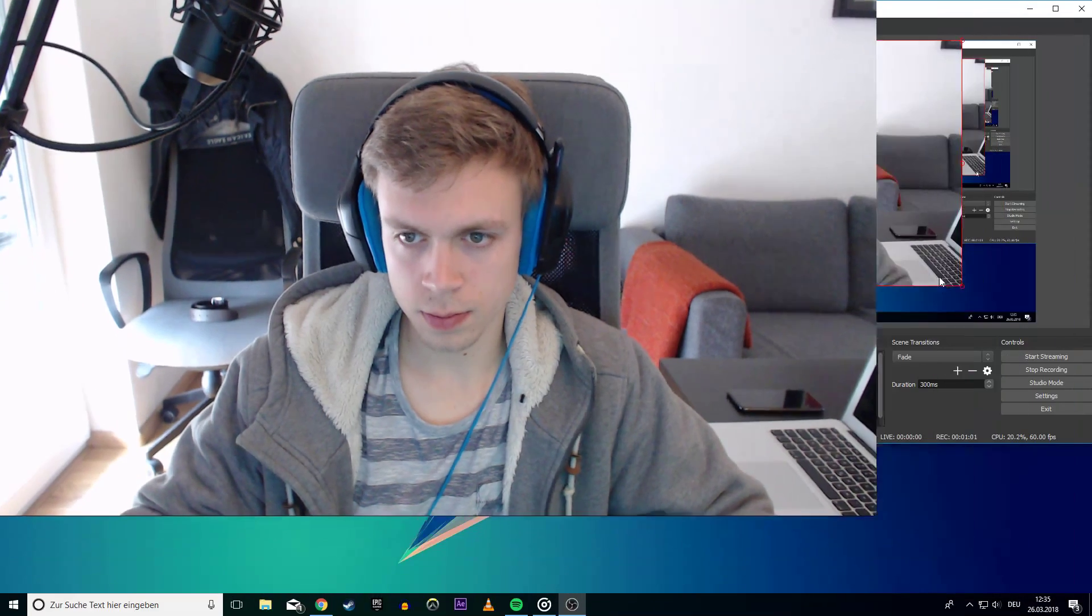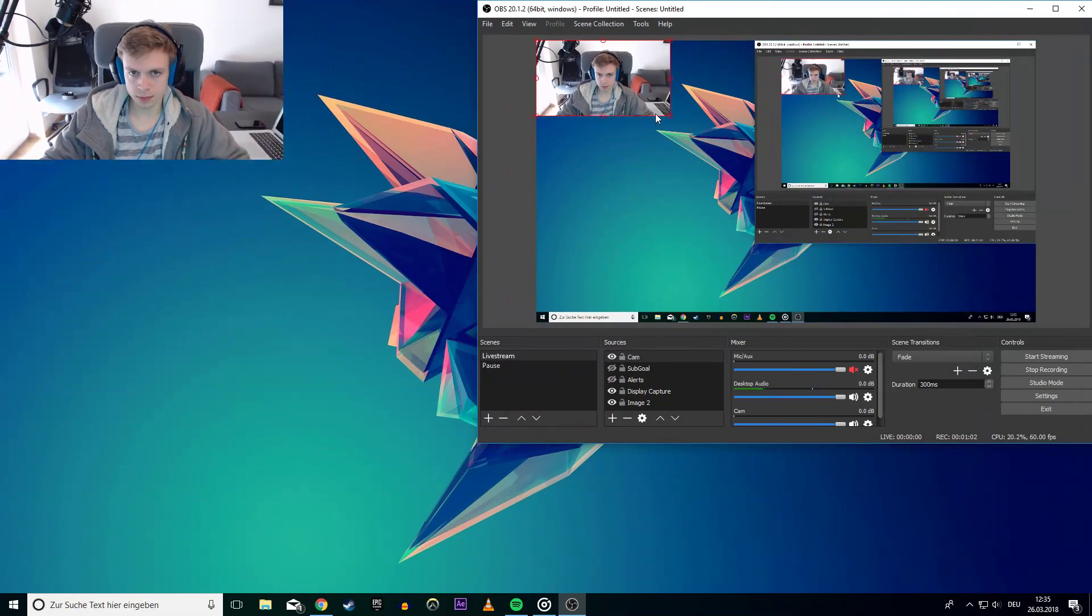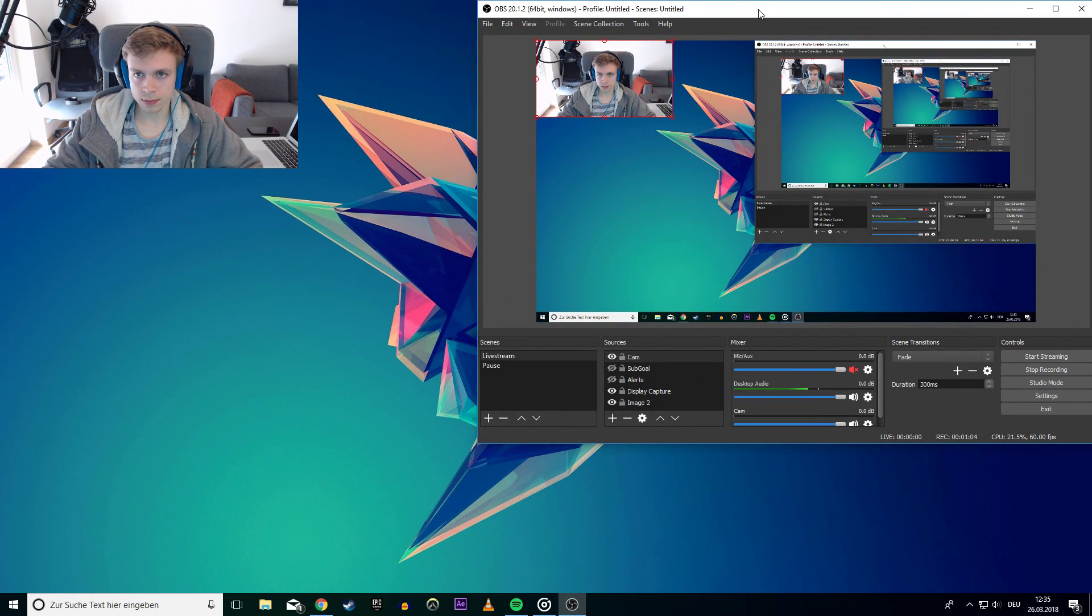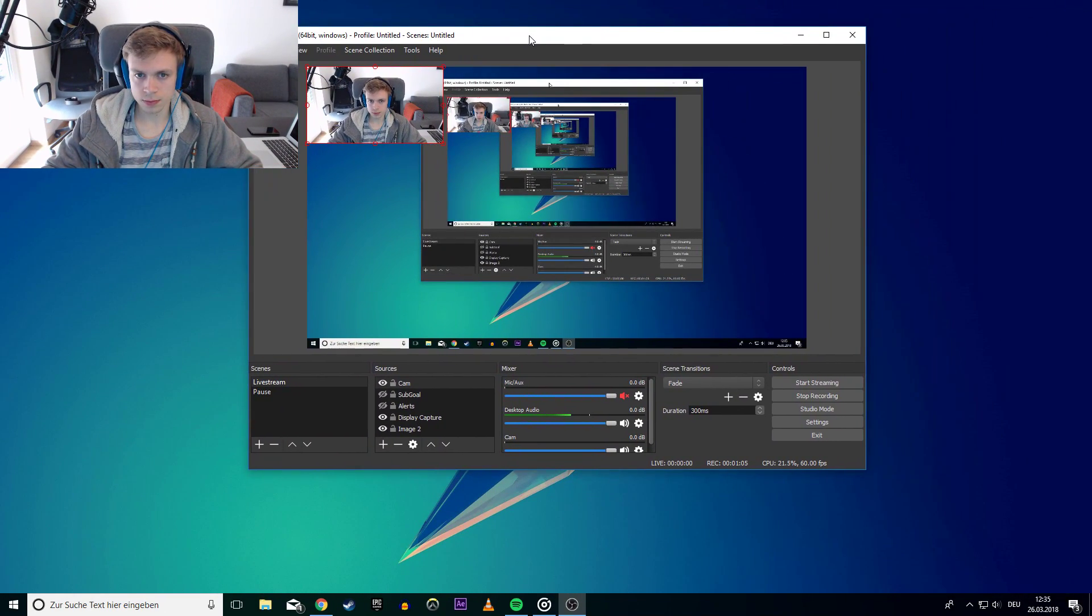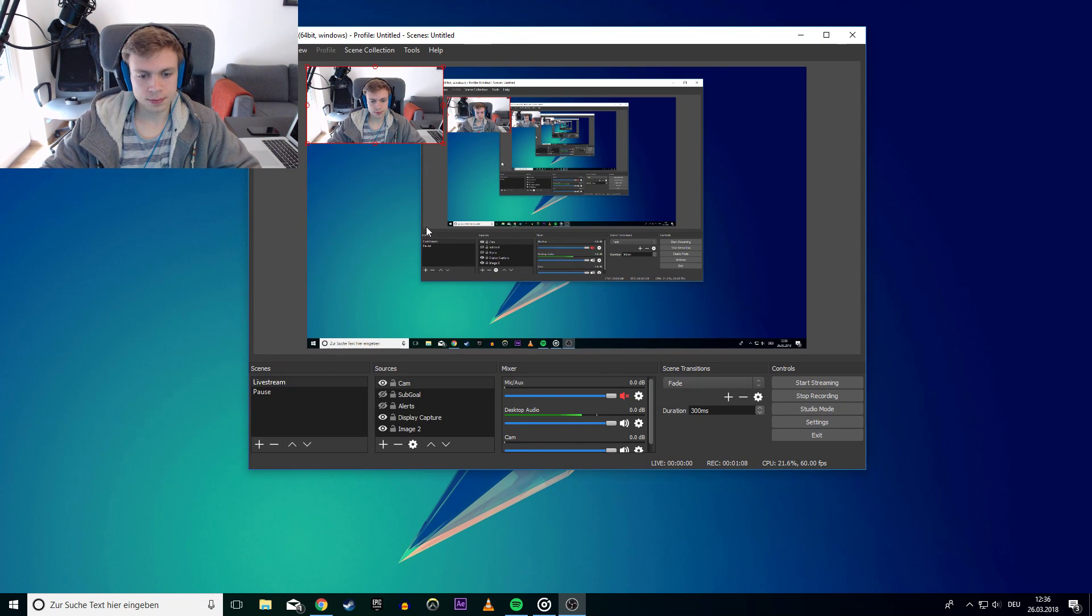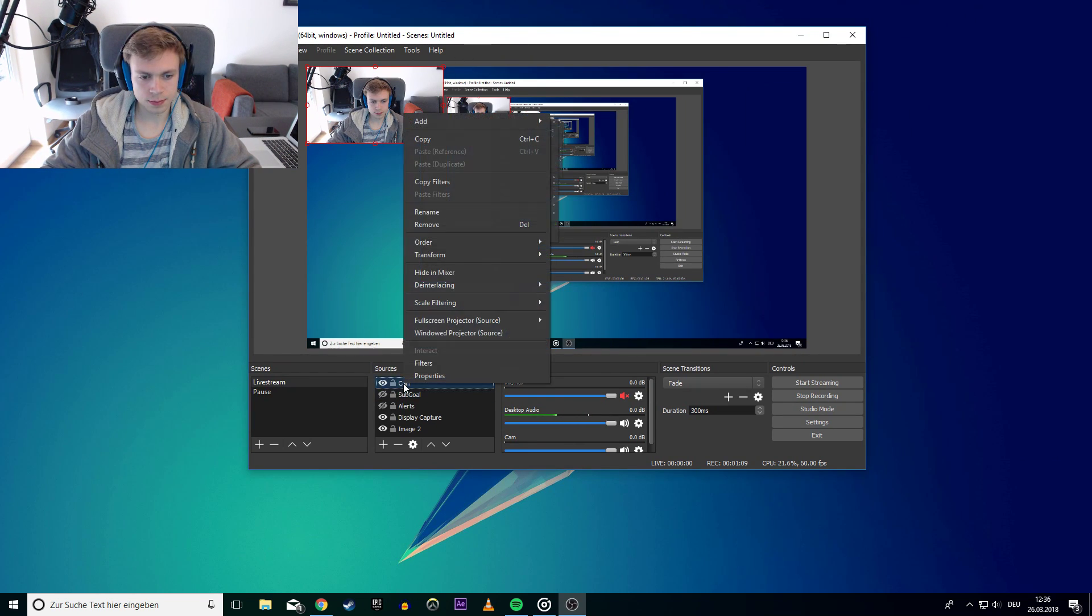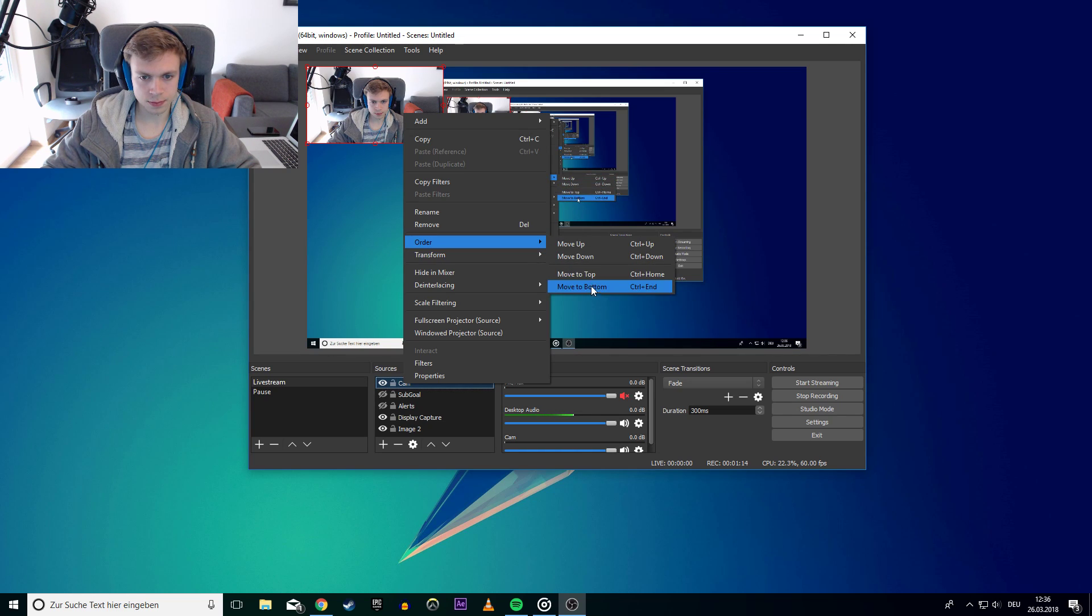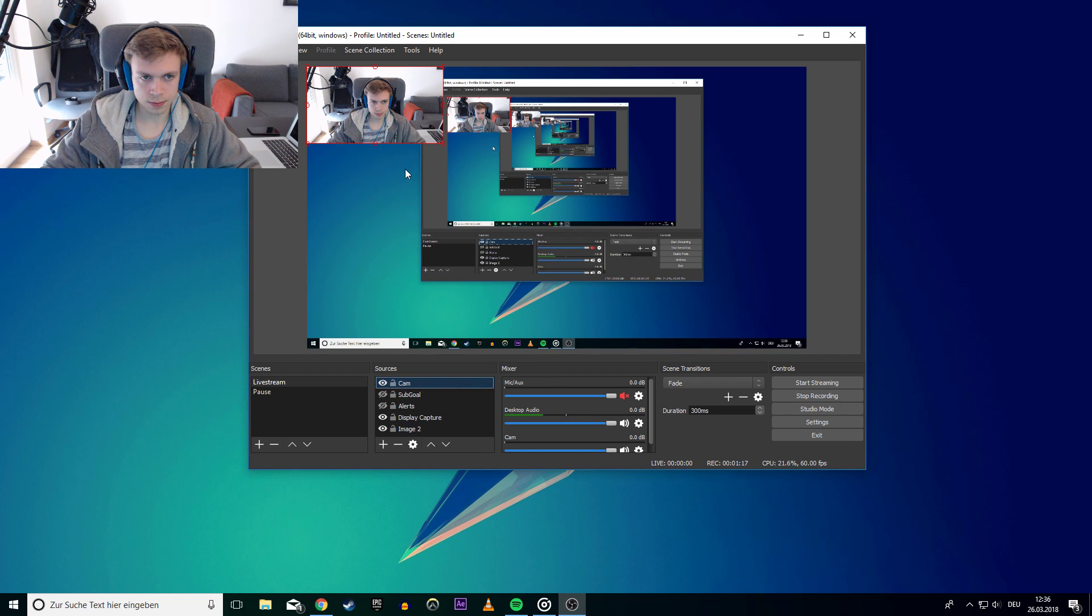Leave the color space and range as it is and disable buffering if your CPU can handle it. If not, then leave it at auto detect. Now your webcam or camera should be added and visible in OBS. Don't forget to layer it over your display capture or game capture in order to see it. You can do that by right clicking the video capture device, selecting order, and here you can move it.